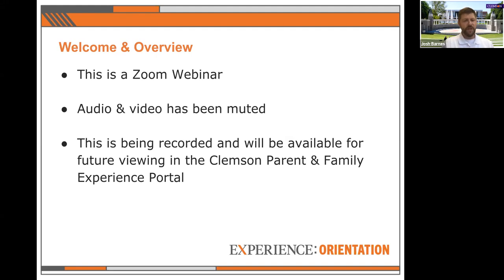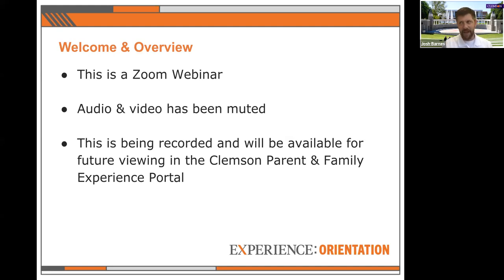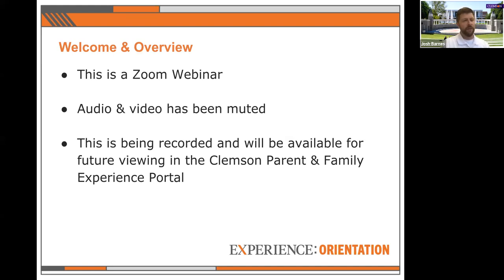This is a Zoom webinar, so audience videos and microphones have been muted to ensure a high quality experience. If we experience technical issues, please be patient — we'll resolve them as quickly as possible. This session is being recorded and will be made available in our Clemson Family and Parent Experience Portal within the next few business days, where it will remain available throughout the summer.